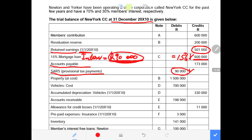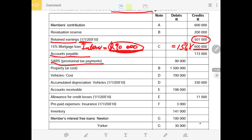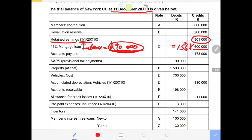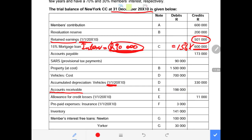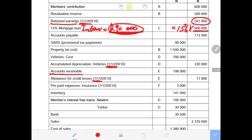Property and vehicles appear at cost; accumulated depreciation is at the beginning of the year, so depreciation for the current year has not yet been accounted for. Accounts receivable is R198,000. The allowance for credit losses at the beginning of the year is R11,000 — take note that this is an opening balance. Prepaid insurance expense at the beginning of the year is R3,000.